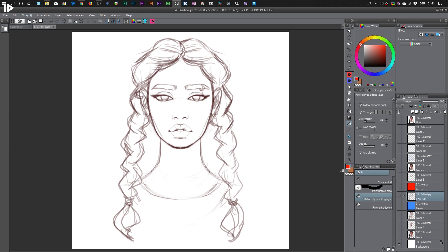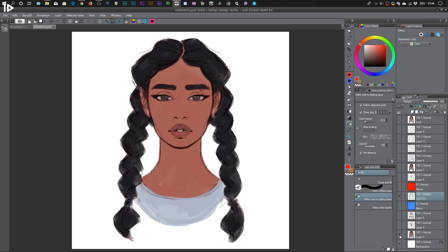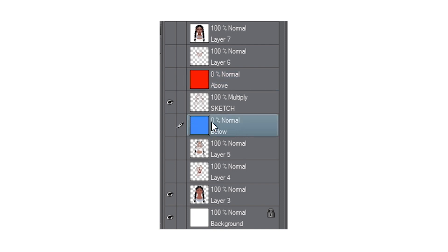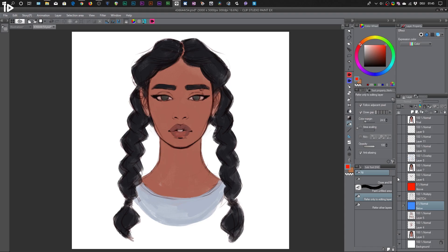The next layer I created is essentially just a bunch of flat colors that I've chosen for my image. But the important part to focus on is where I placed this layer. If you look at my layer panel, you can see that the layer with the colors is actually below my sketch layer. I created two marker layers — one called 'above' and one called 'below' — so everything below the blue layer is underneath my sketch, and everything above the red layer is above the sketch.